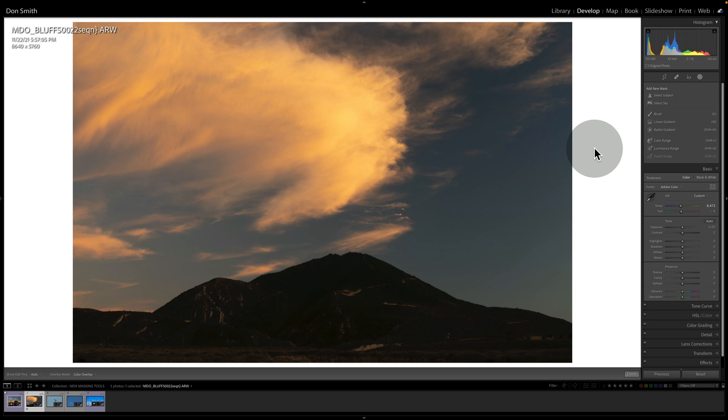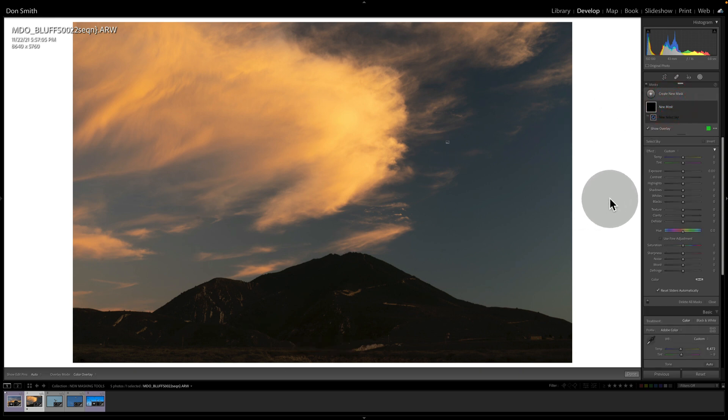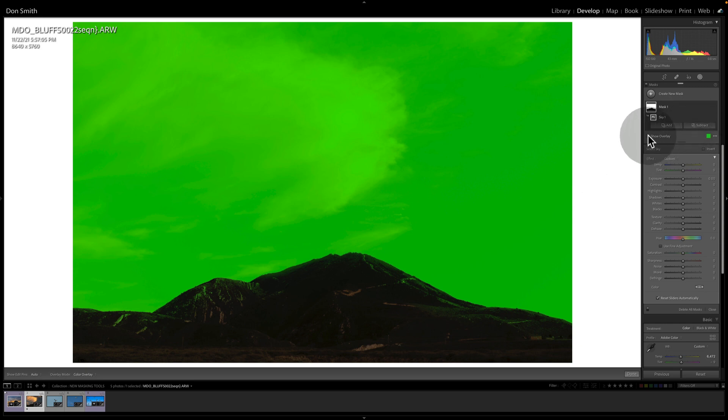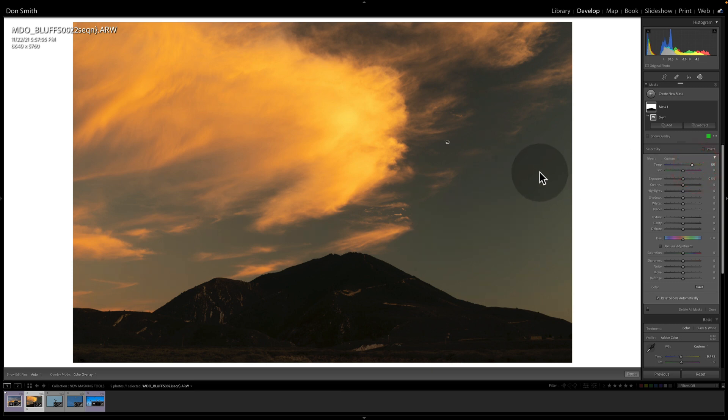Well, similar to the last picture, let's start out with a select sky. And that did a great job. And so I'm going to turn that overlay off. And I'm going to come up and I'm just going to bump up the warmth in the clouds. But as we saw in the other picture, it kind of flattens out and desaturates these blues, right?